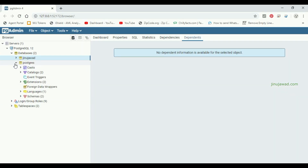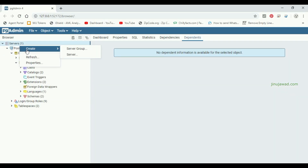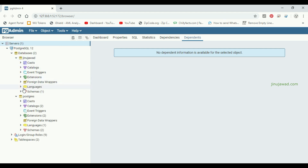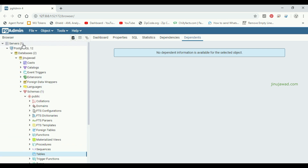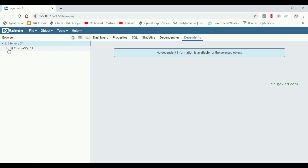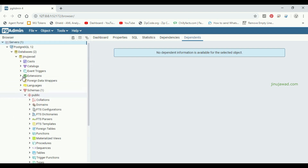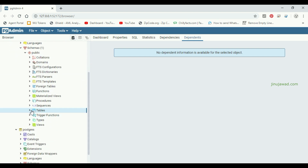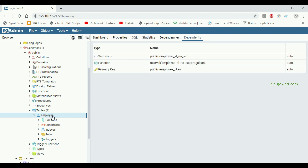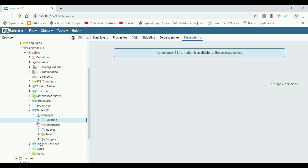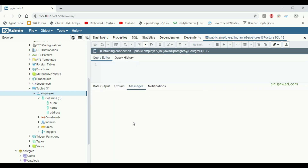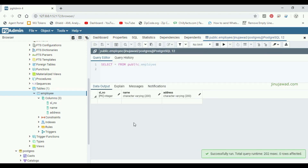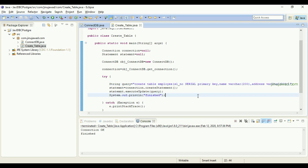Now let's go to pgAdmin and verify the table is there. Let me refresh — in the public schema under Tables, it was empty before. After refreshing the database completely and going to Tables, you can see the table 'employee' has been created with the columns sl_number, name, and address. Right now there are no values — selecting all rows shows a blank table.